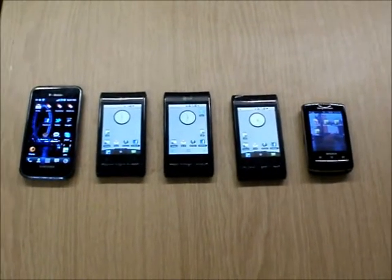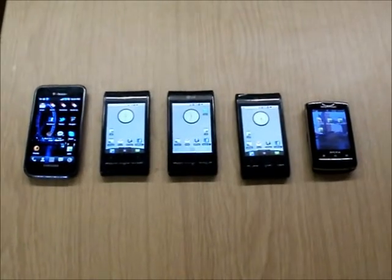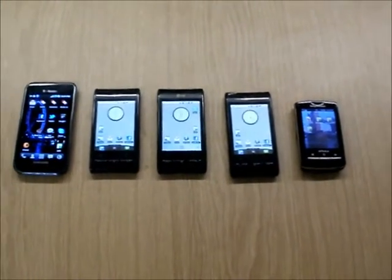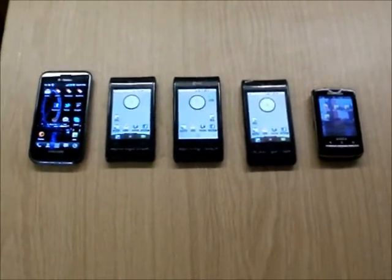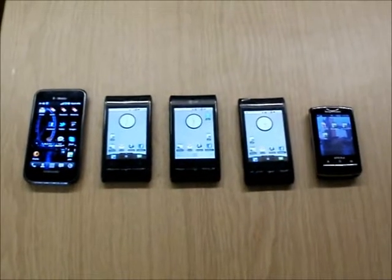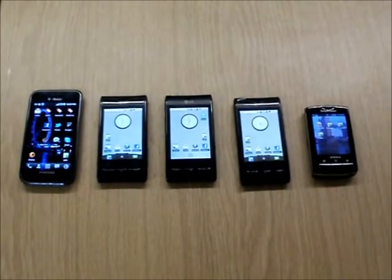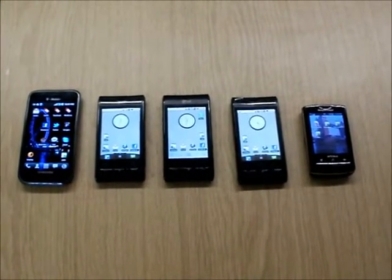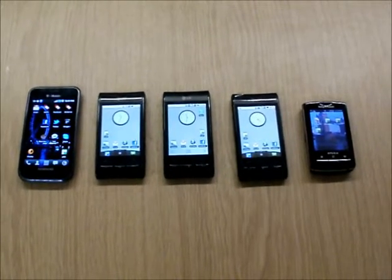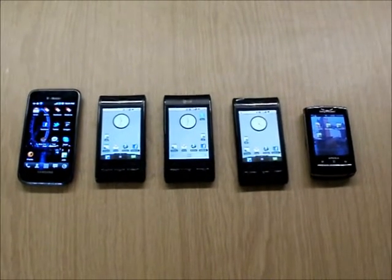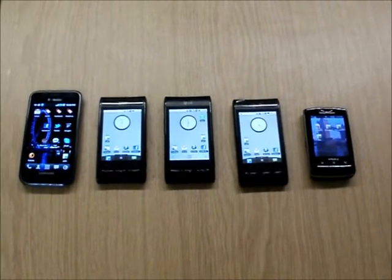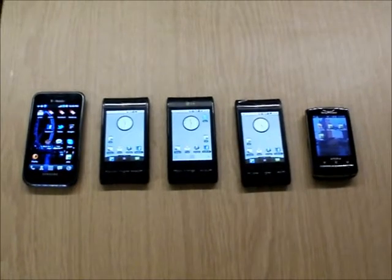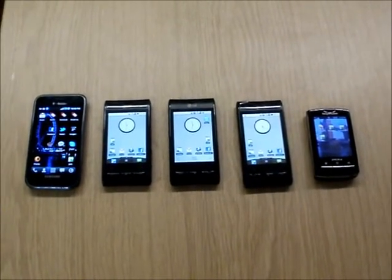So our first implementation for real smartphones, we have used the Java agent development environment, or short called JADE, which is an open source software that allows to implement and move agents between computing nodes, in this case smartphones.